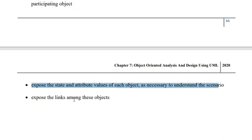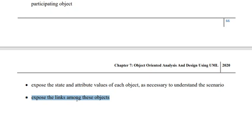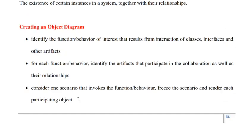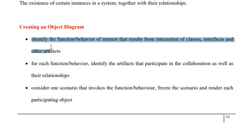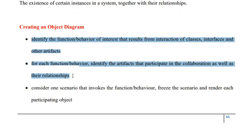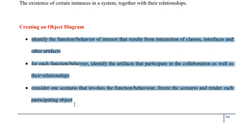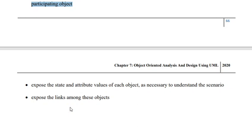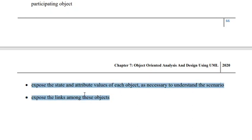Once the values of the state variables are identified pertinent to a given object, we need to expose the links among the various objects. So these are the steps involved in creation of an object diagram: first, identify the functions or behaviors produced by collaboration of classes and interfaces; then for each function, identify the collaborating objects and their relationships; then consider a scenario where that function is invoked, freeze the scenario and render the participating objects; identify all possible values the state variables may attain; and finally expose the links among the objects.